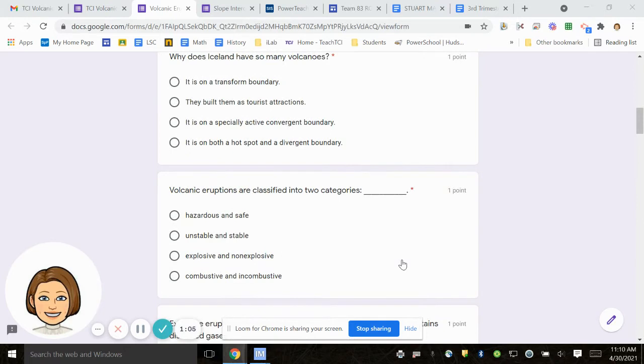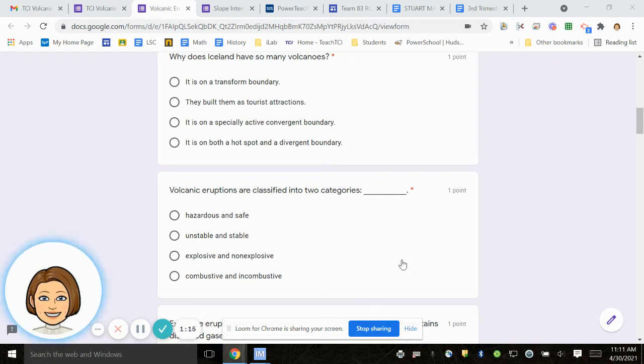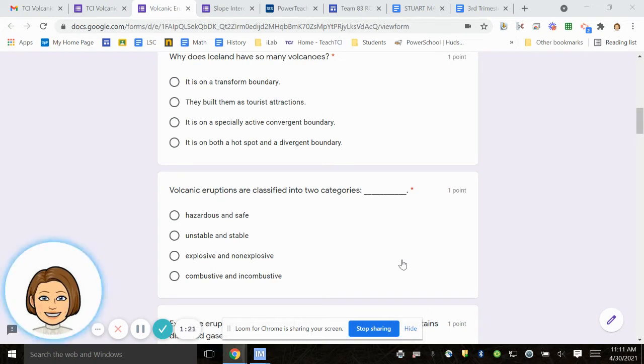Number four, volcanic eruptions are classified into two categories, this and this. Hazardous and safe. Unstable and stable. Explosive and non-explosive. Combustive and incombustive.